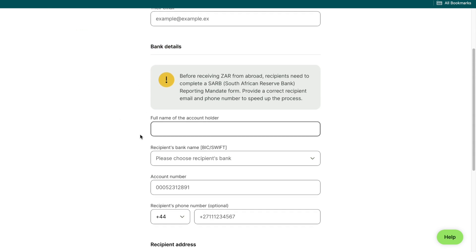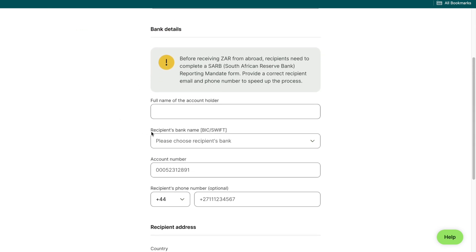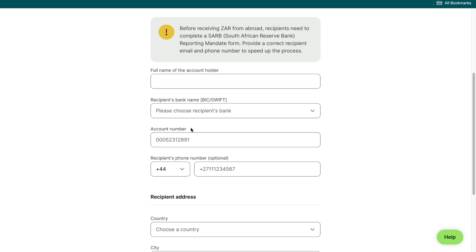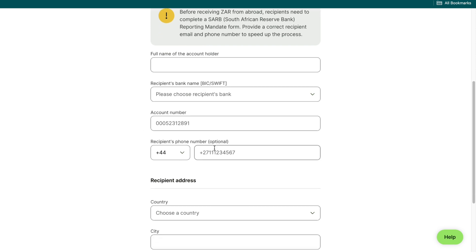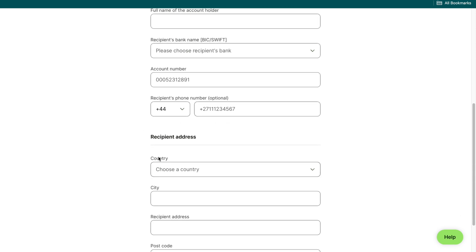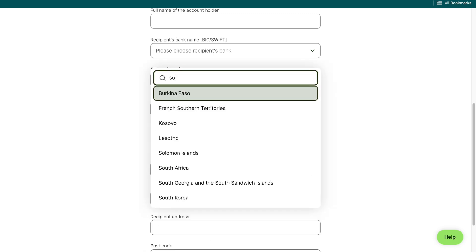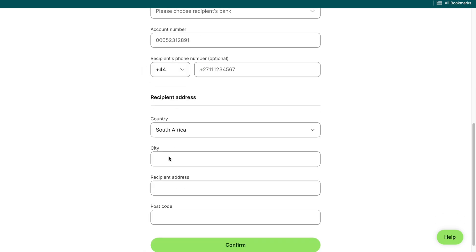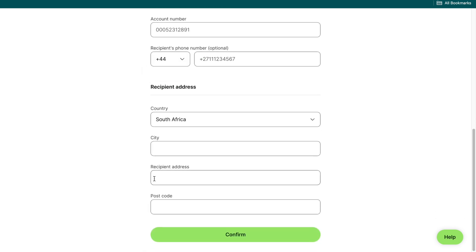Enter the full name of the account holder, the recipient's bank name, the account number, and optionally their phone number. Then enter the country, South Africa, and then enter the city, recipient address, and postcode.